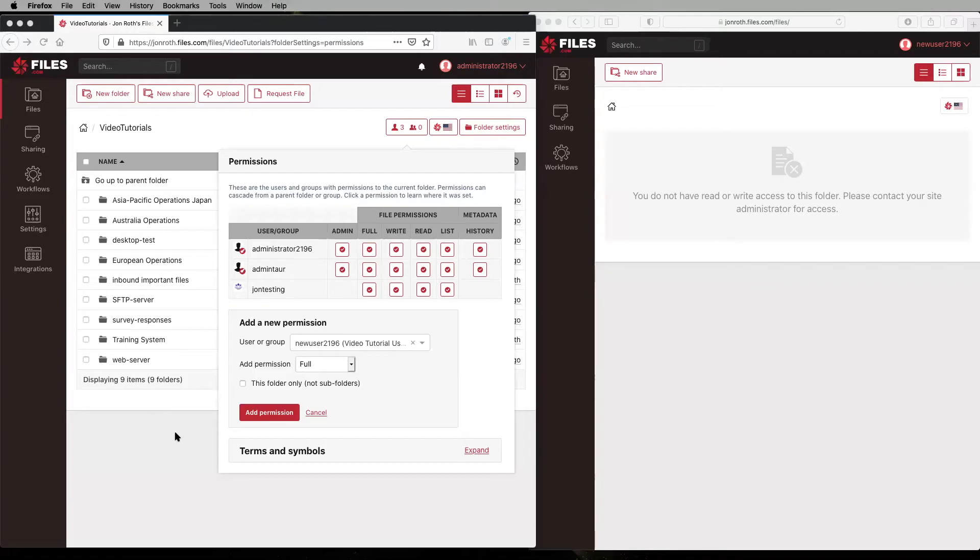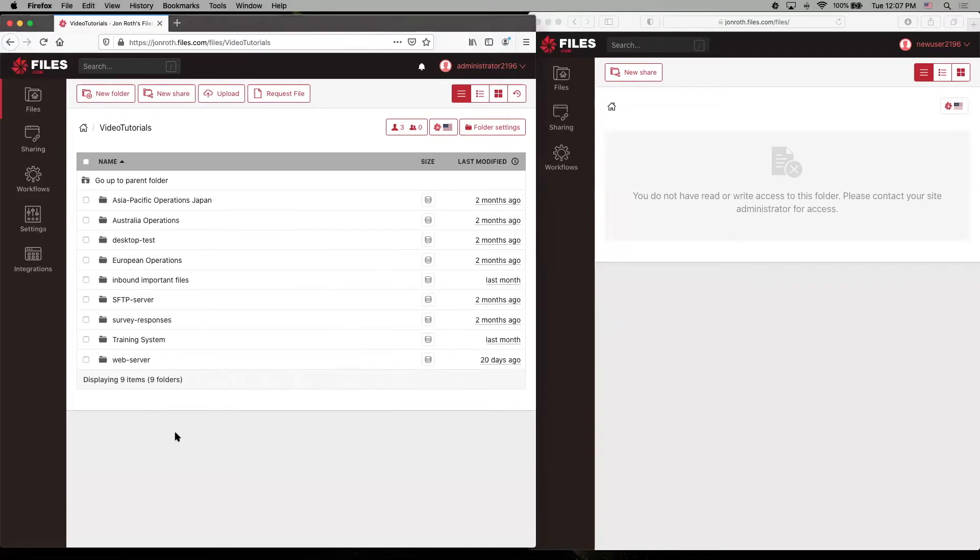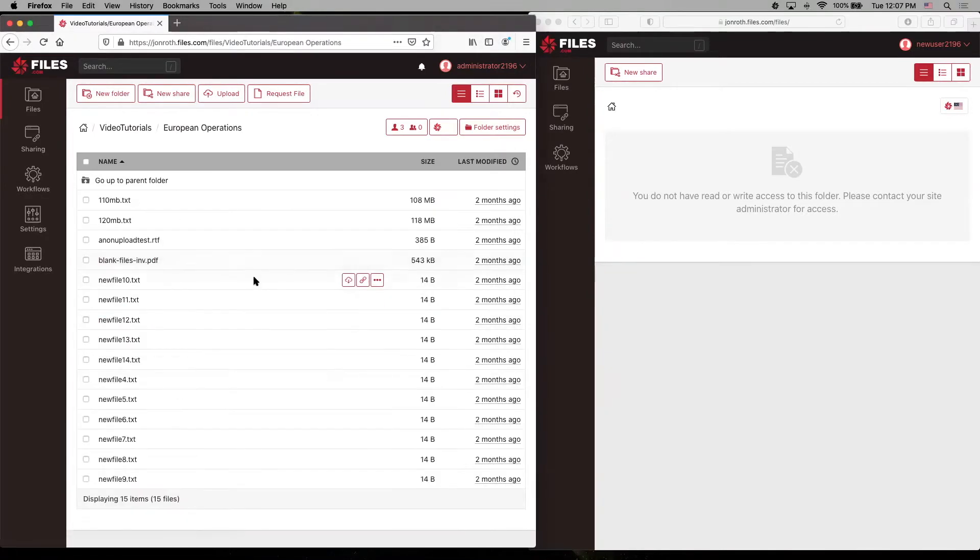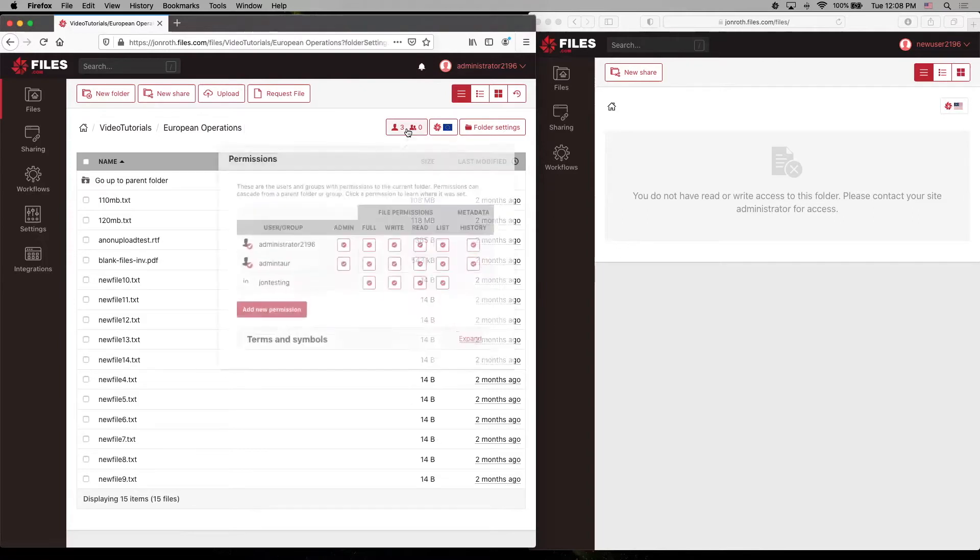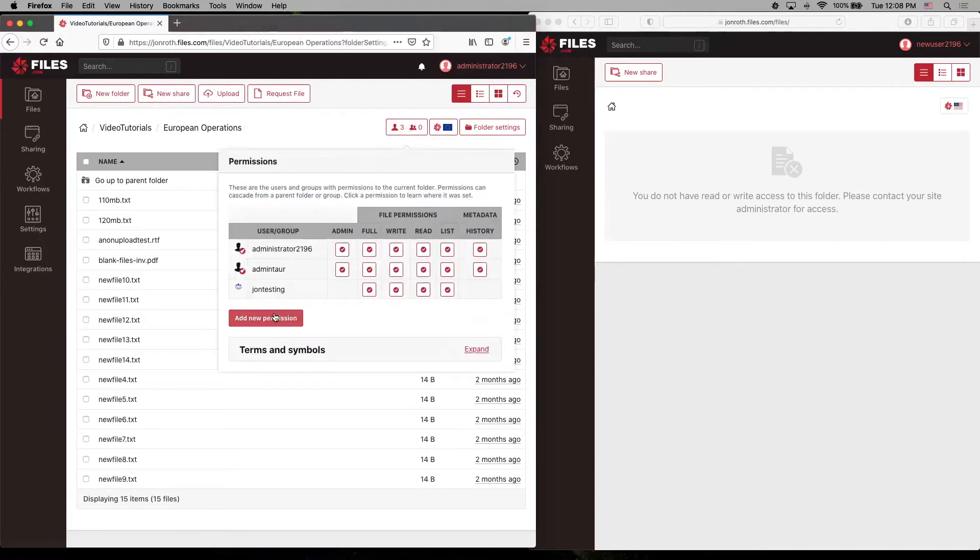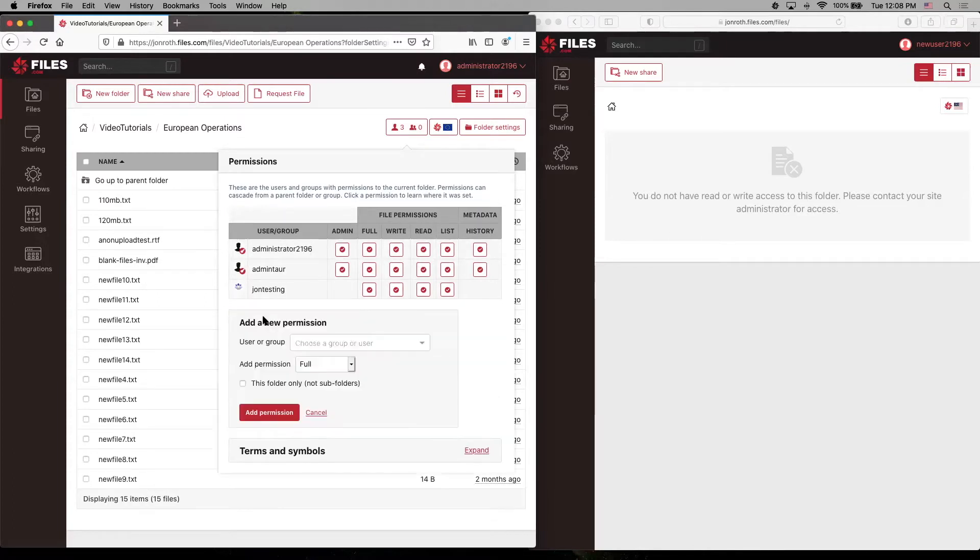So now let's navigate to an interior folder. And instead of setting permissions to this folder, we're going to set permissions to this folder and we'll see how that's different. So we go back to our permissions button, click on that. We can see who has permissions. This user is not included in this list. So now we're going to add a new permission,